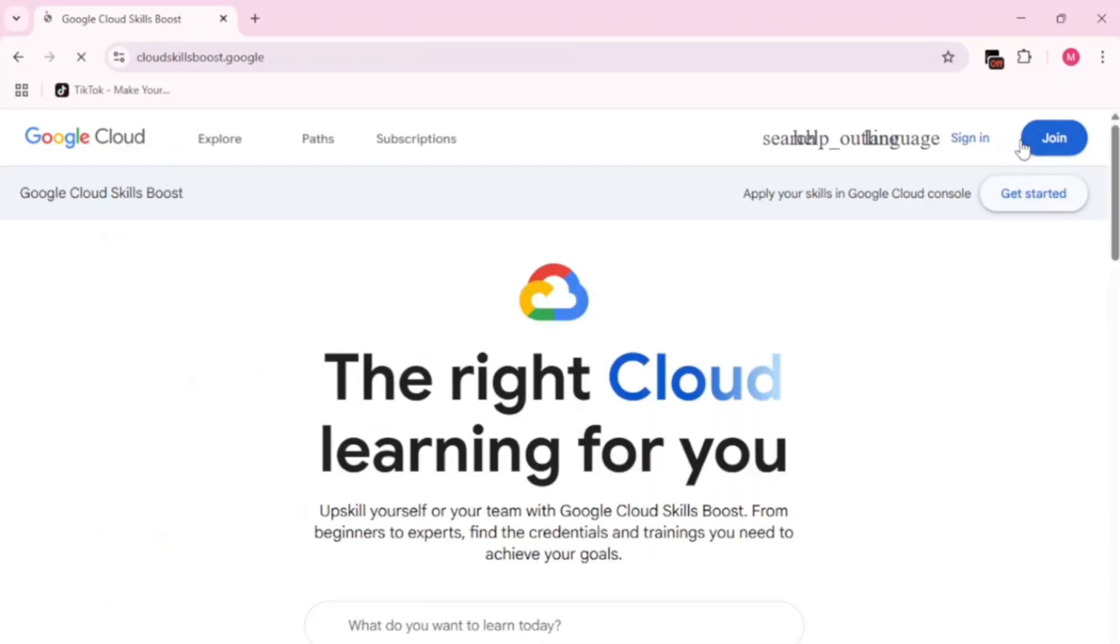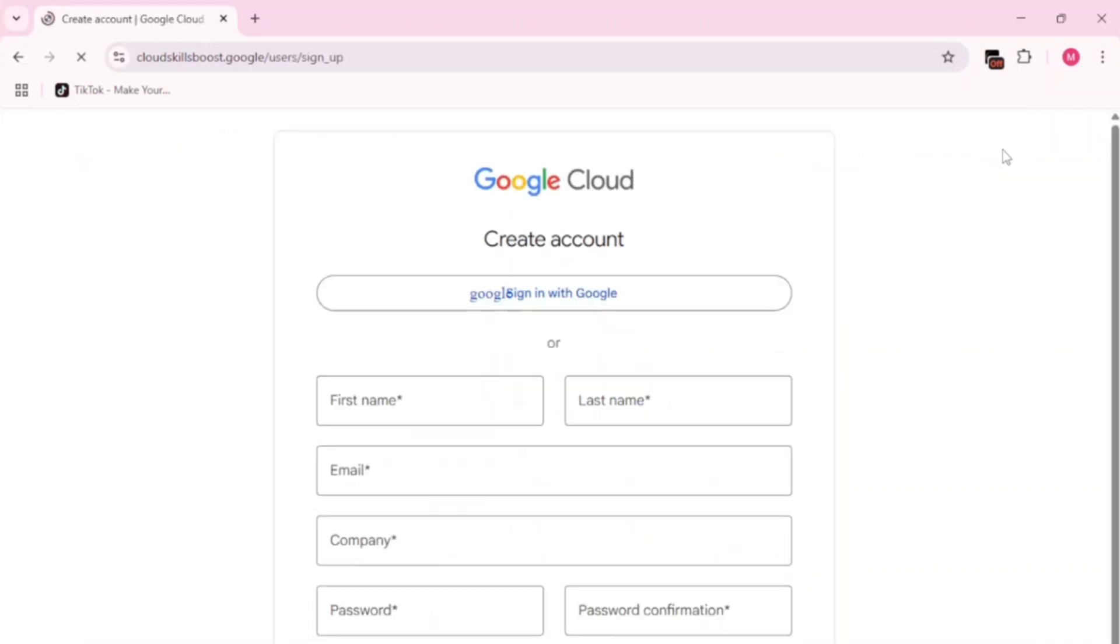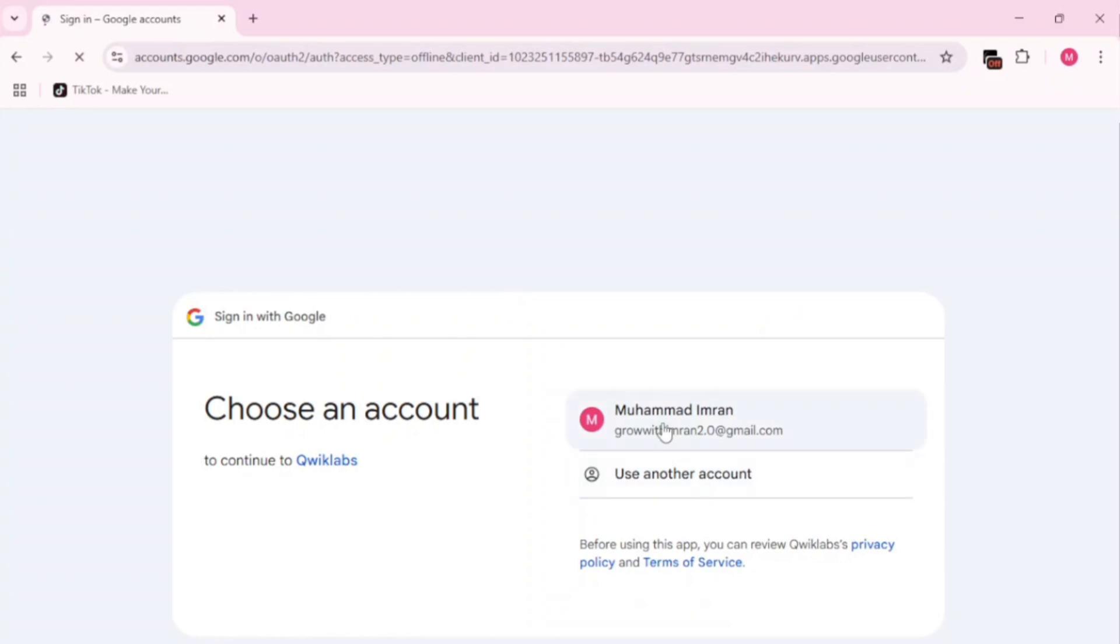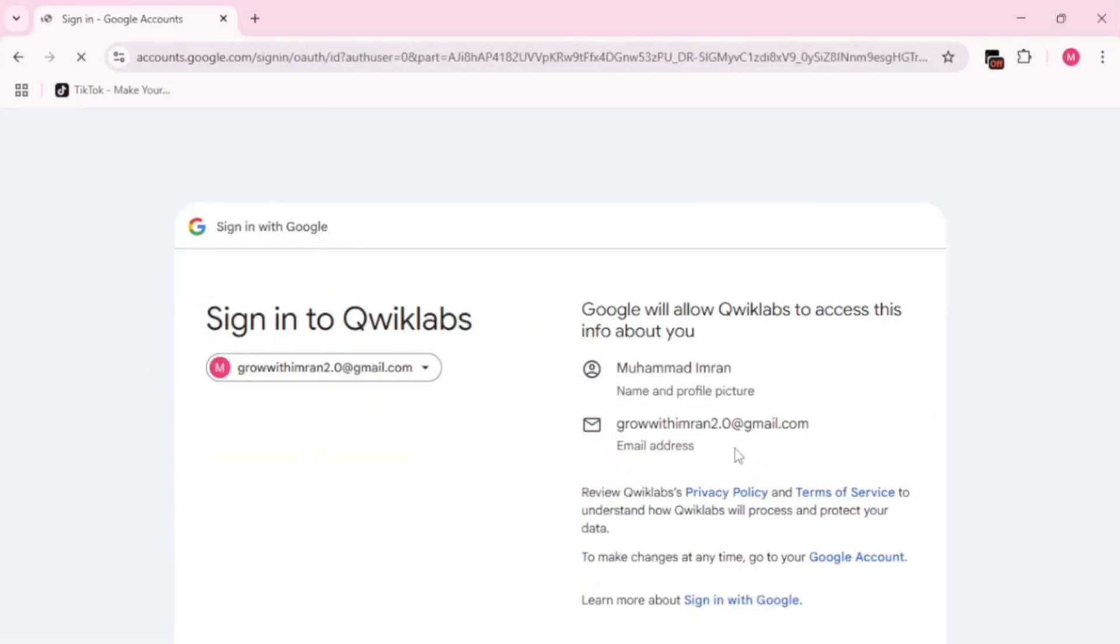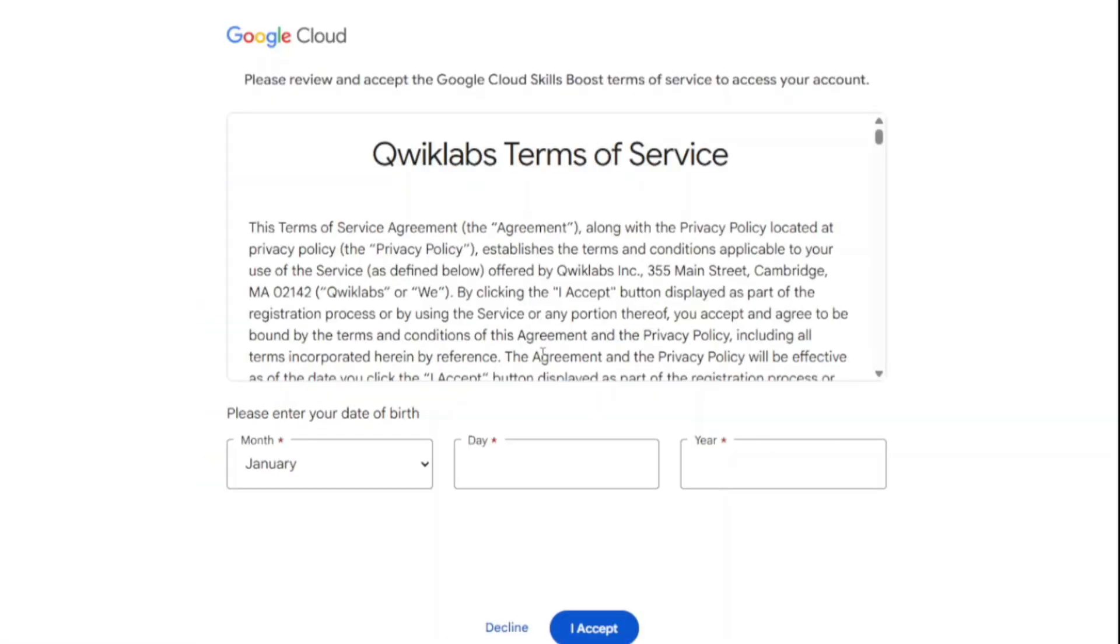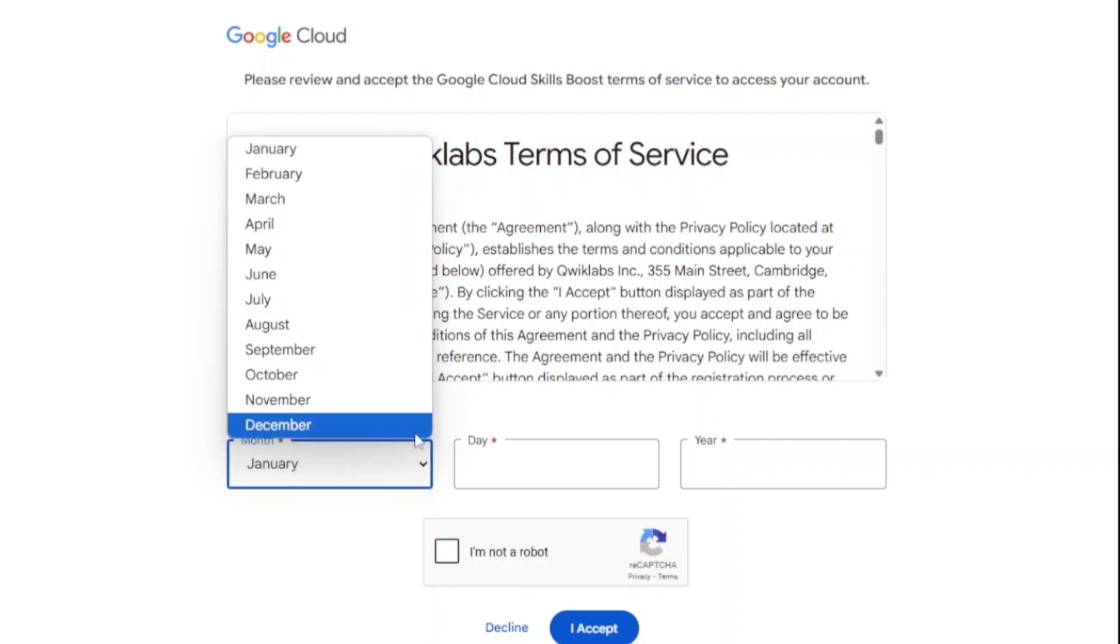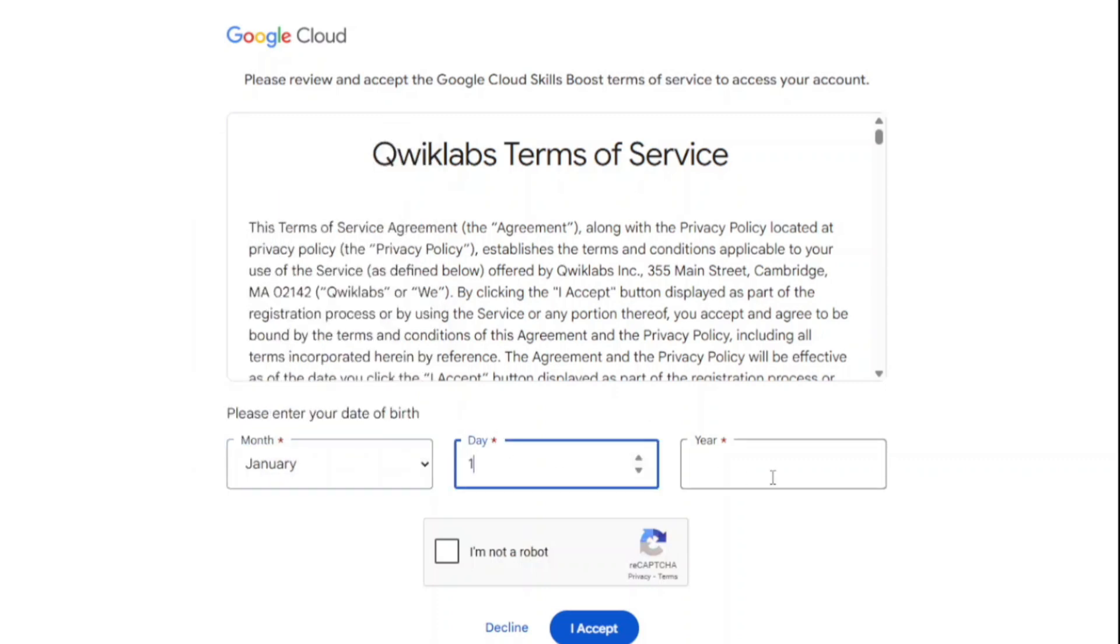In the top right corner, click join. Then log in with a new Gmail account. After signing in, select your Google account again. You'll be asked to enter your date of birth. Make sure it shows you're at least 18 years old. Then click continue.